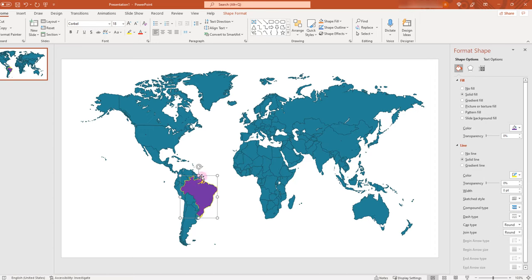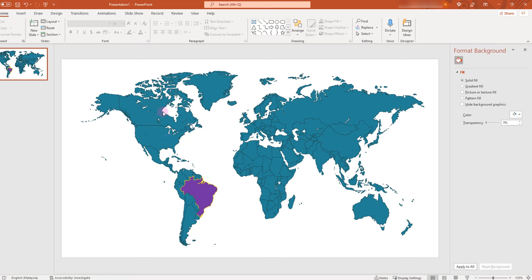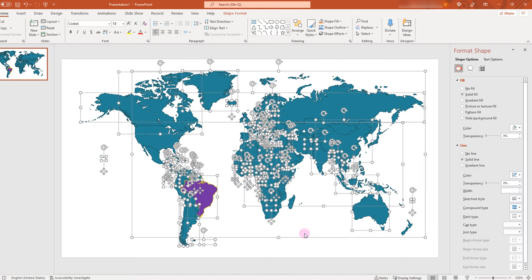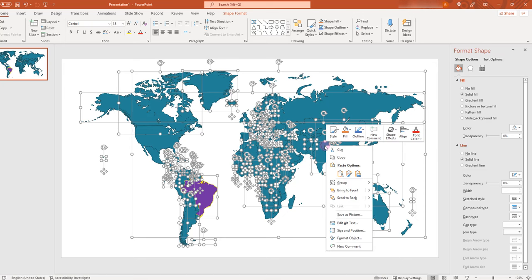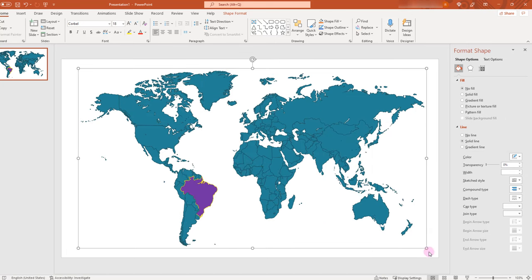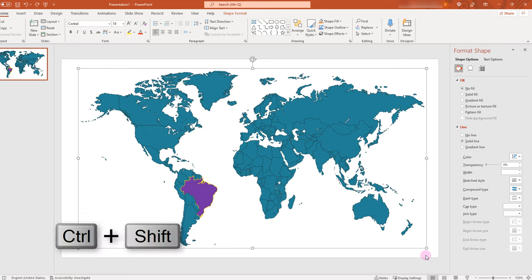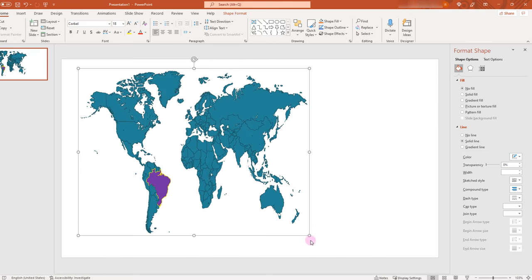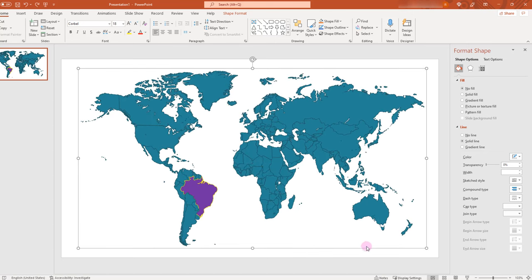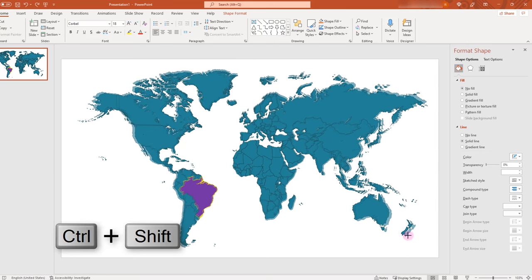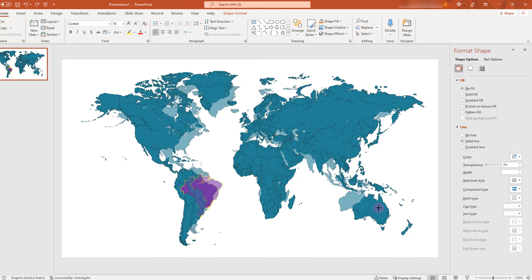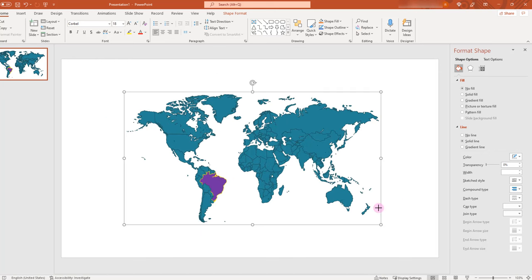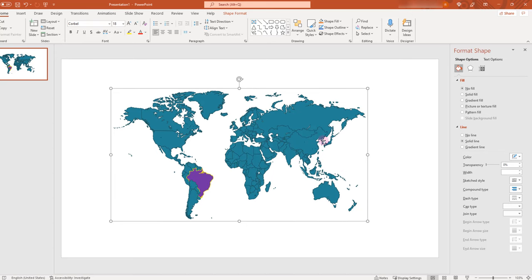If you want to resize the entire thing, I would recommend selecting everything again by pressing Ctrl+A, then right-clicking and grouping everything together. When resizing the map, you always have to press Shift and Ctrl together so that its original proportions are maintained. If not, there's a good chance you will destroy the map to an unusable level. So hold down Shift and Ctrl, and you can see that everything changes while maintaining its original proportions without causing distortions.